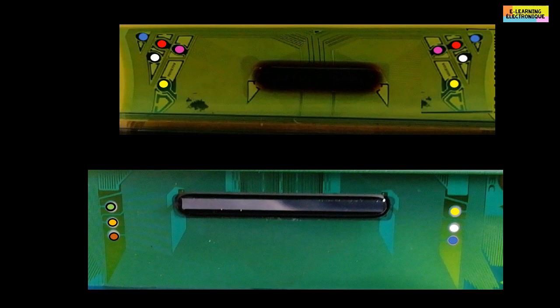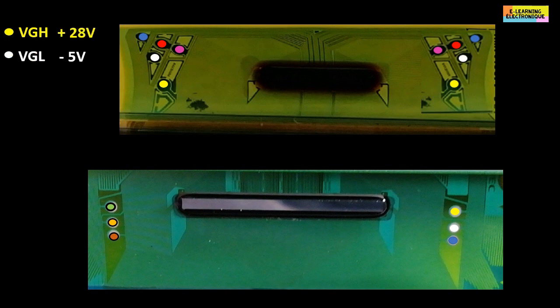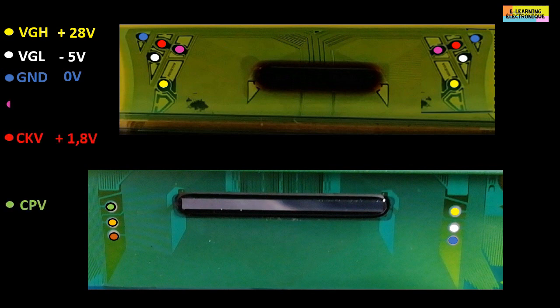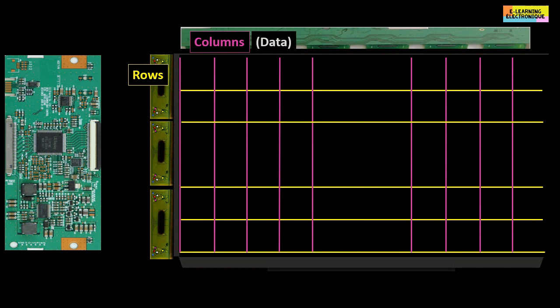Using the chip number, you find the datasheet to identify the correspondence of each test point. Various inscriptions are noted for the gate driver, including the classic VGH, VGL, and GND. A future video will detail the meaning of CPV, CKV, OE, XAO, STV, and others. The different voltages going to the gate driver and source driver chips are produced on the TCON board. The TCON can communicate individually with each pixel, since each pixel corresponds to the intersection of a row with a column.